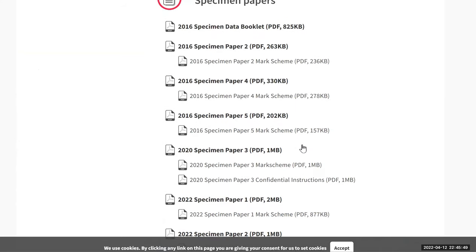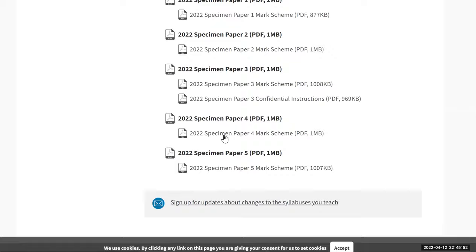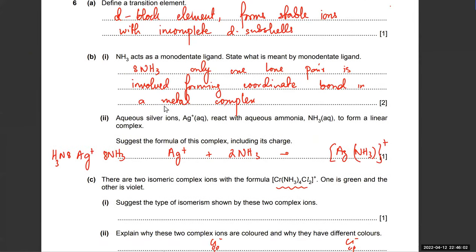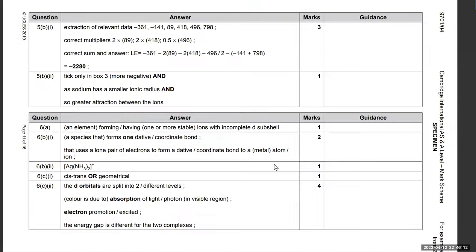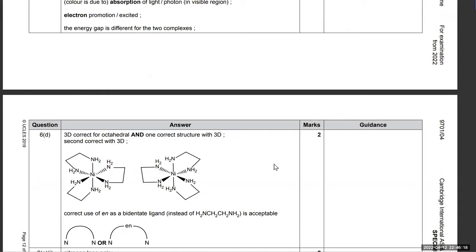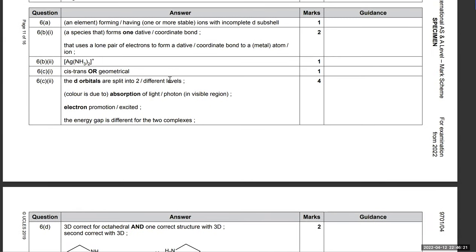Checking the mark scheme for November 2022, question six: four marks awarded for — d orbitals split into two energy levels, absorption of light from the visible region, electron promoted from lower energy to higher energy, and energy gap is different for the two complexes.